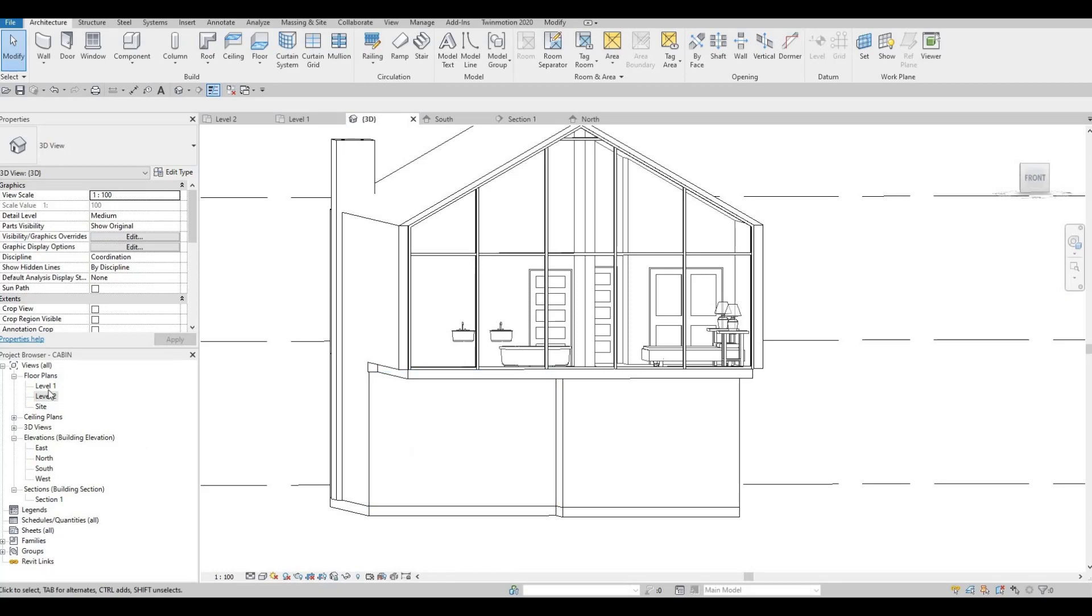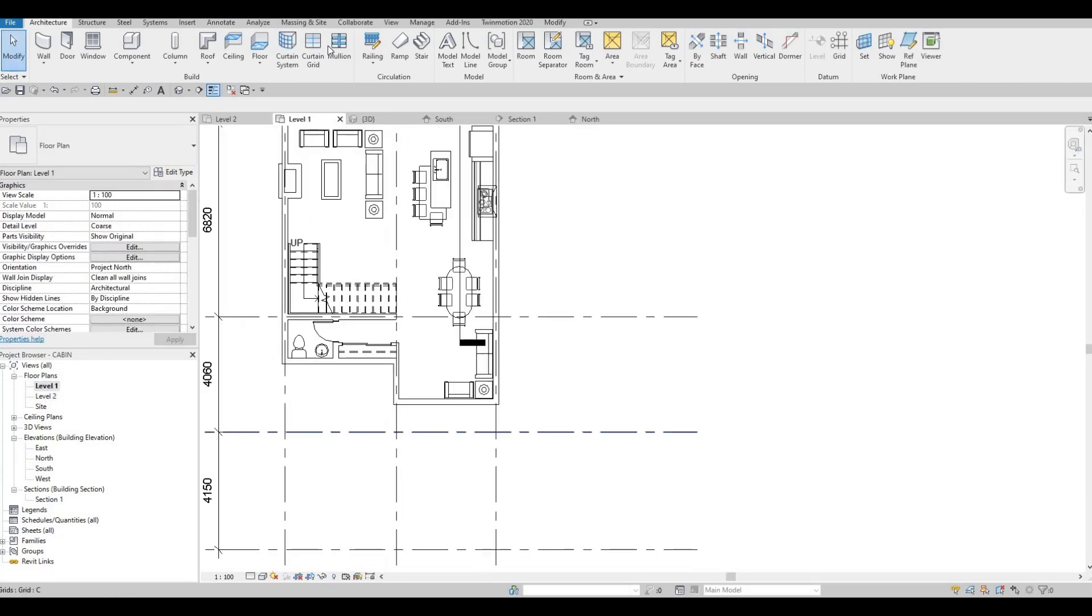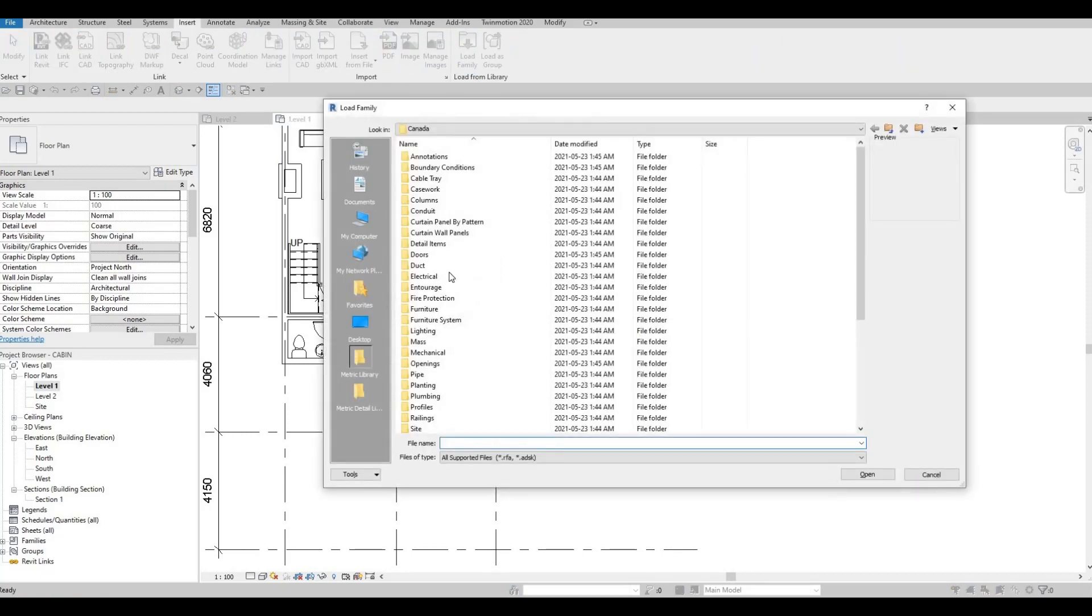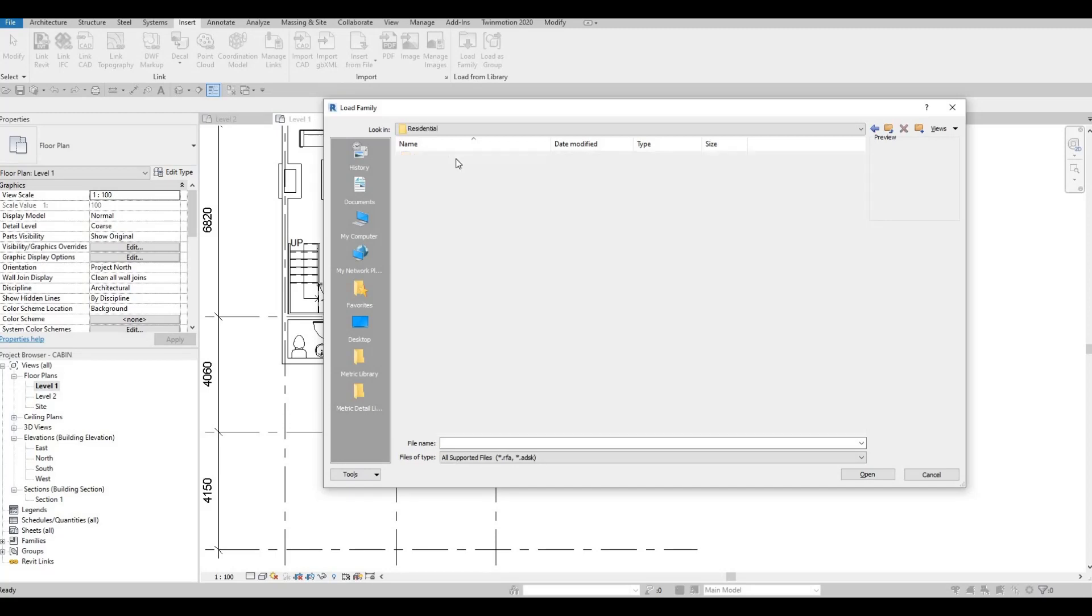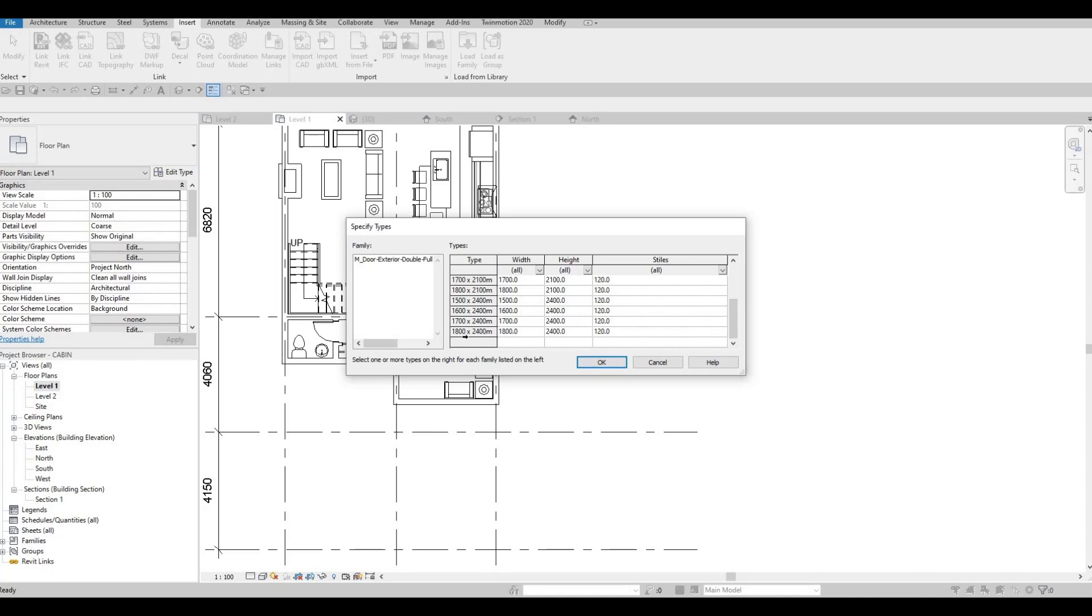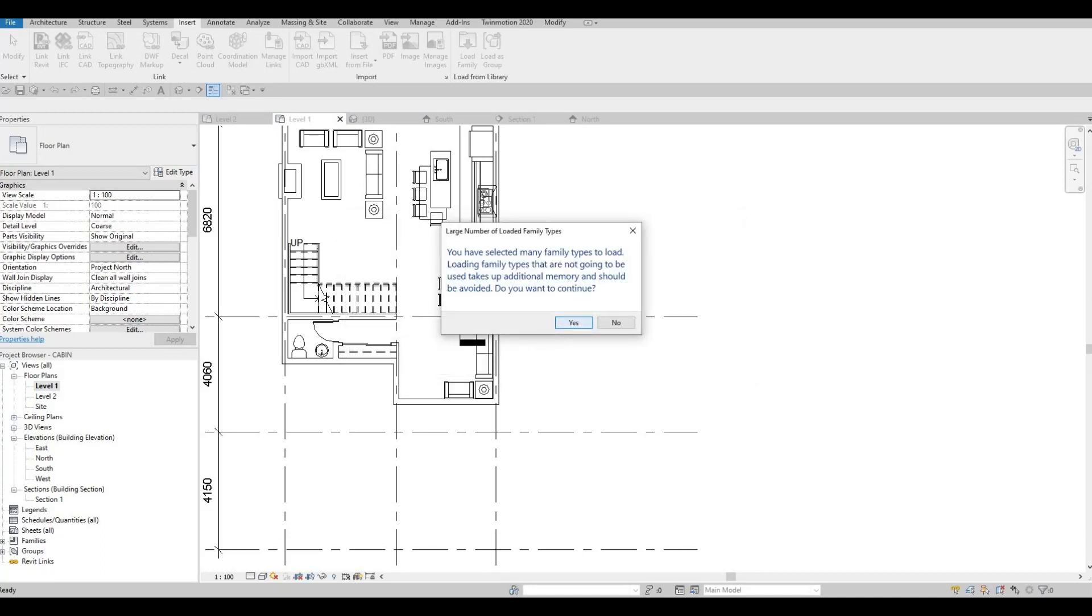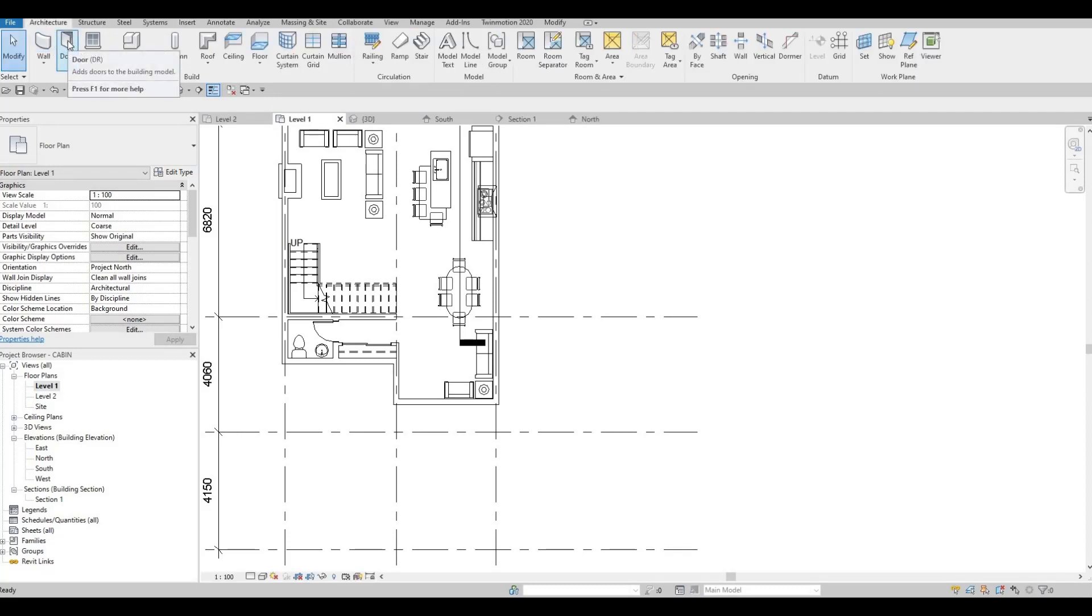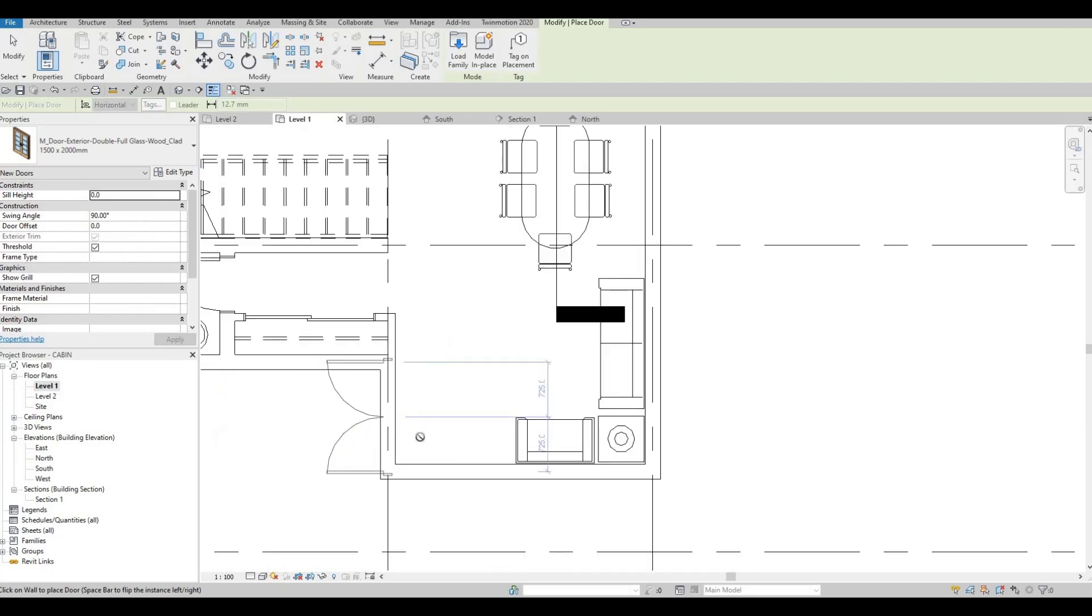Let's add in a door right here. So what I'm going to do is I'm going to go to level 1, and then let's go to insert, load family, and let's look for doors, and then let's go to residential. I would like to use this, select the first, and then the last, by holding on shift, press ok, yes, and then here we could go back to architecture, and then doors, which is DR, and we could add in a door.